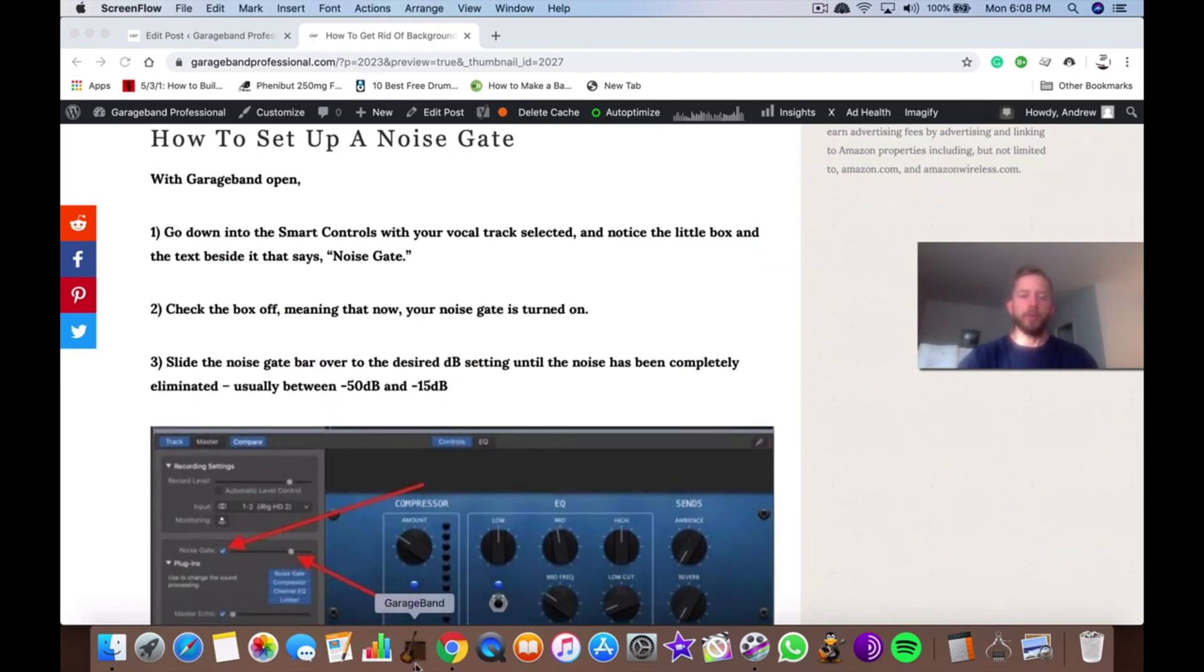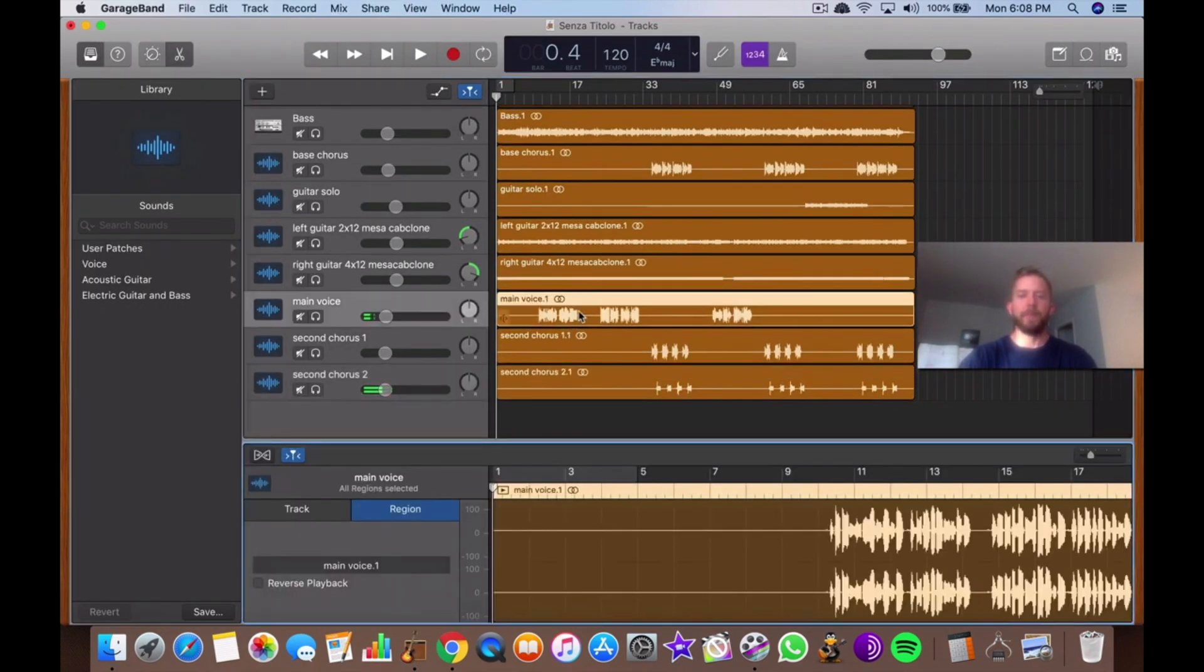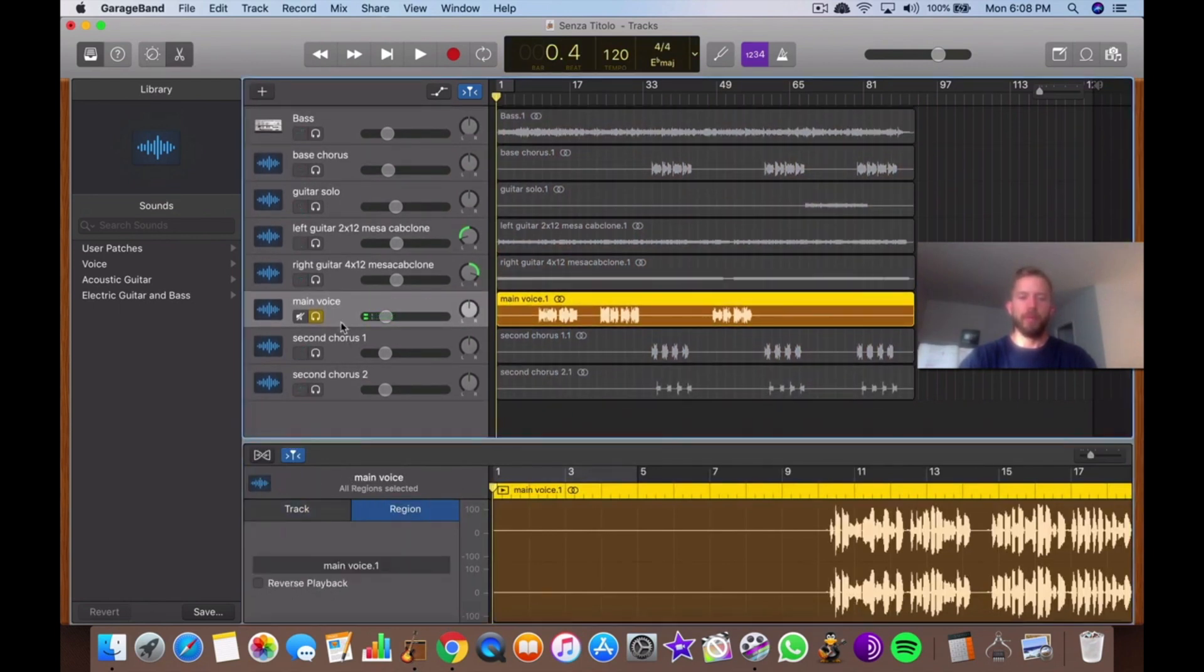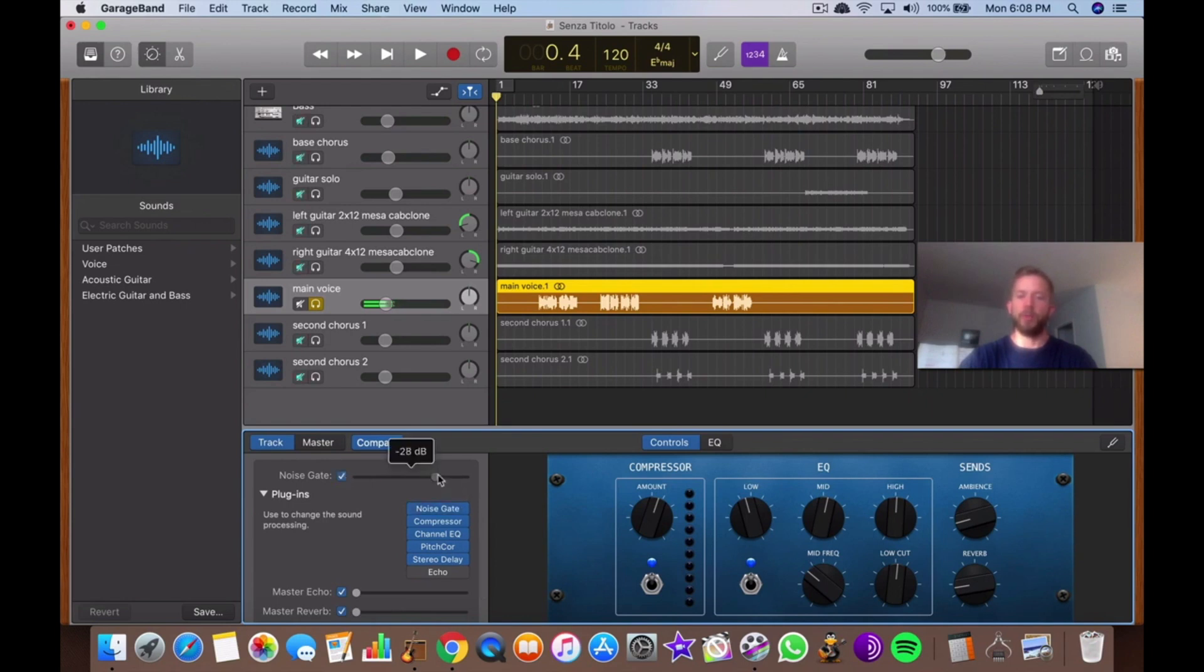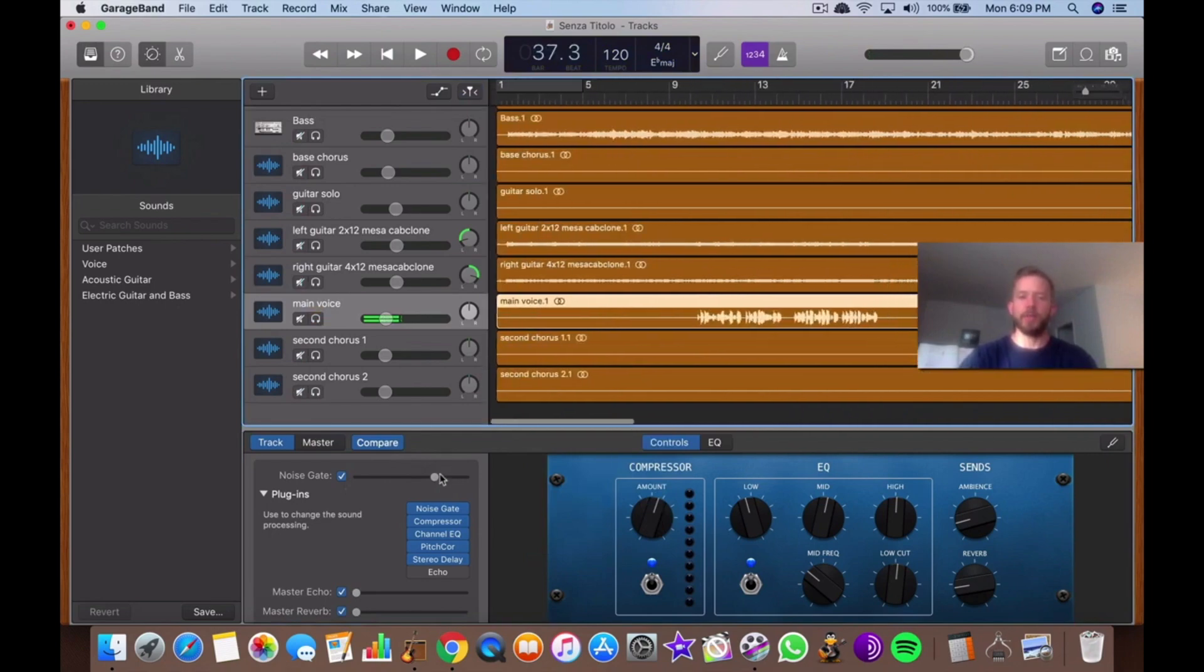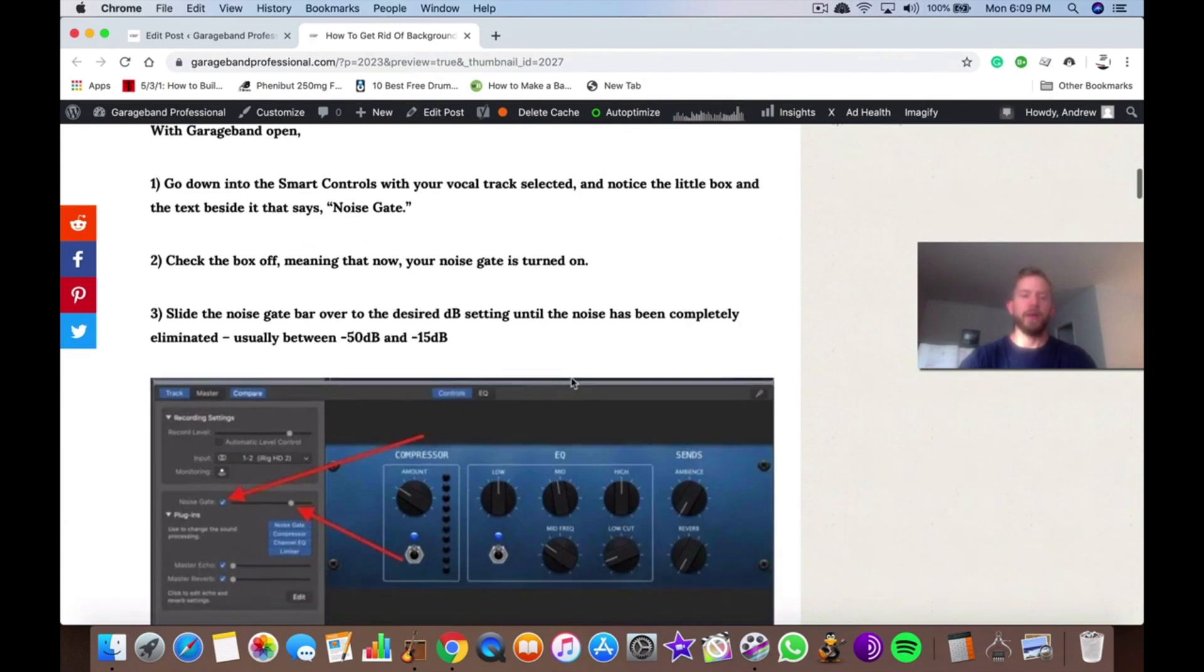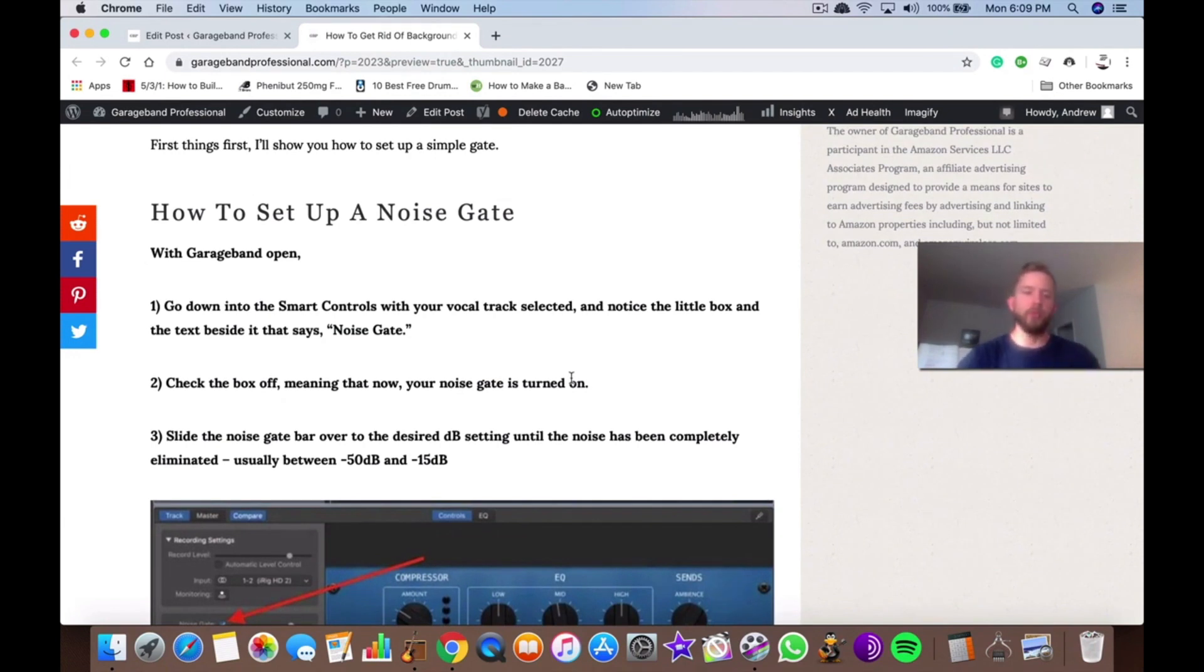So what you want to do is go into your smart controls of your track right here. You'll see the noise gate right here. You just hit the box, then drag it over to however much you want. If you have your noise gate on, you set it to about negative 25. I usually set it between negative 50 and negative 15 dB, as I wrote about in the article. That's pretty much all you really have to put on. Any more than that and you're going to be using it too much.